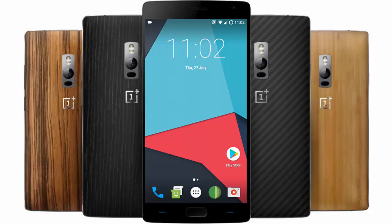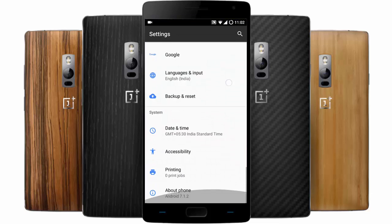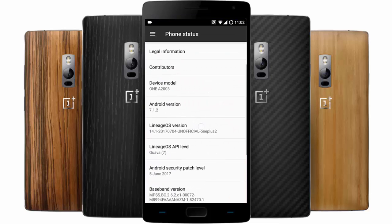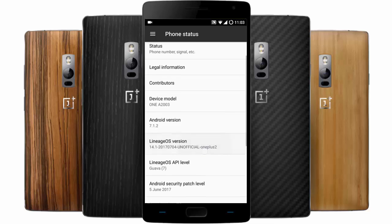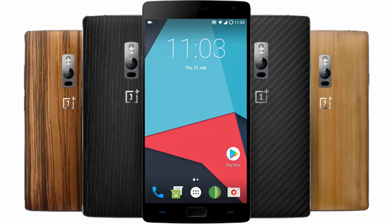Hello YouTube. In this video I will walk you through LineageOS for the OnePlus 2. I'm using LineageOS on an unofficial build — LineageOS 14.1, which is based on Android Nougat 7.1.2. I will walk you through the features of this ROM.